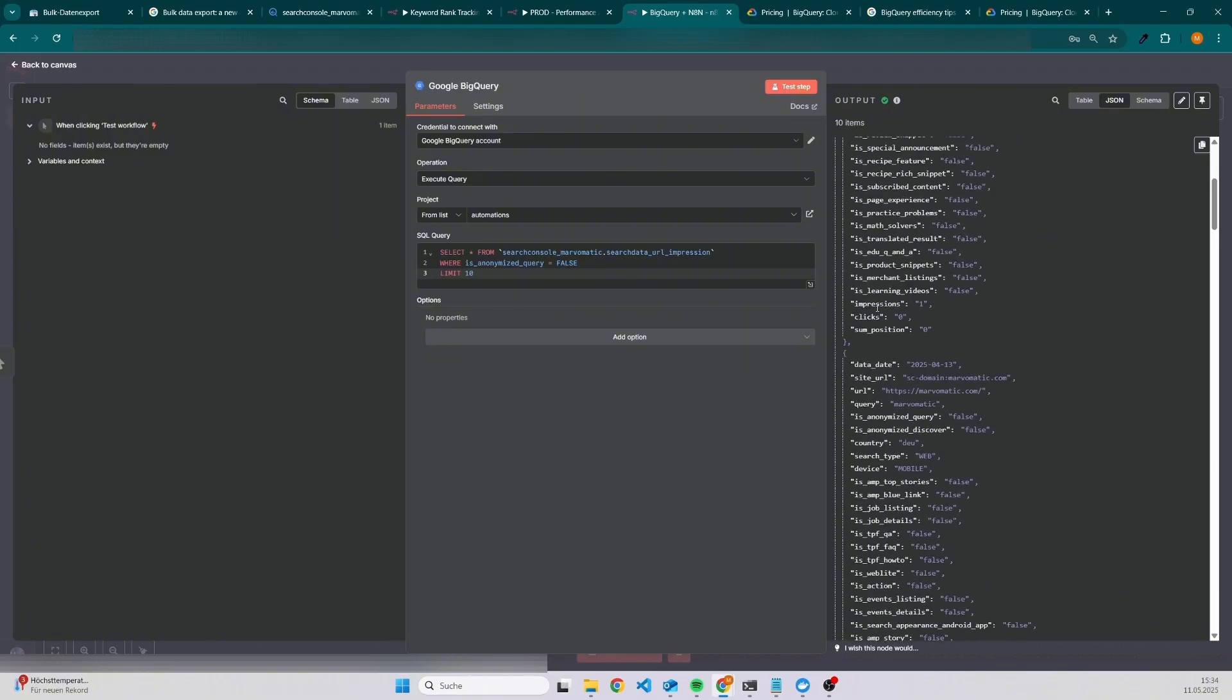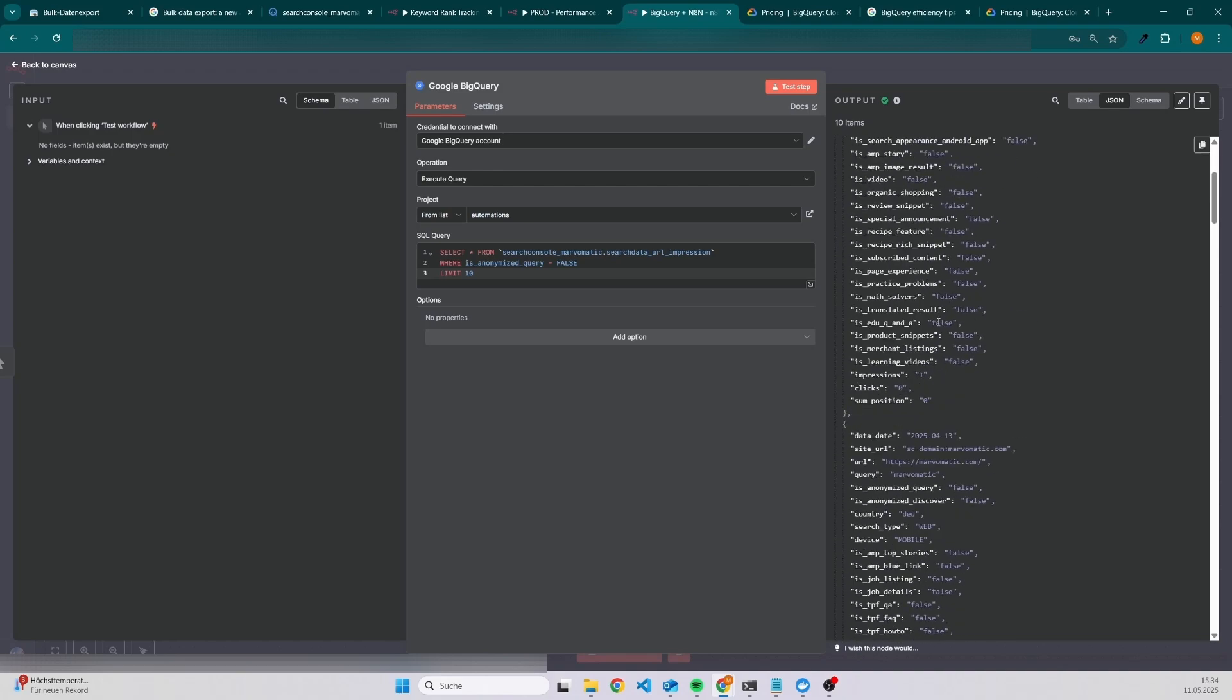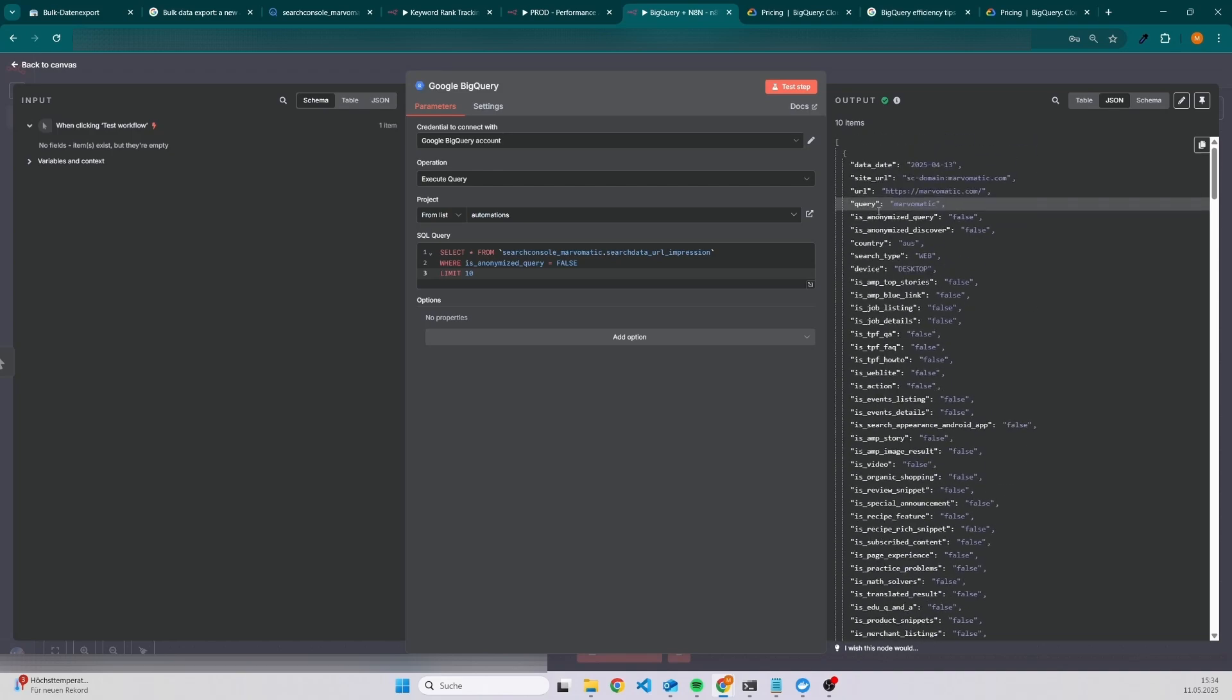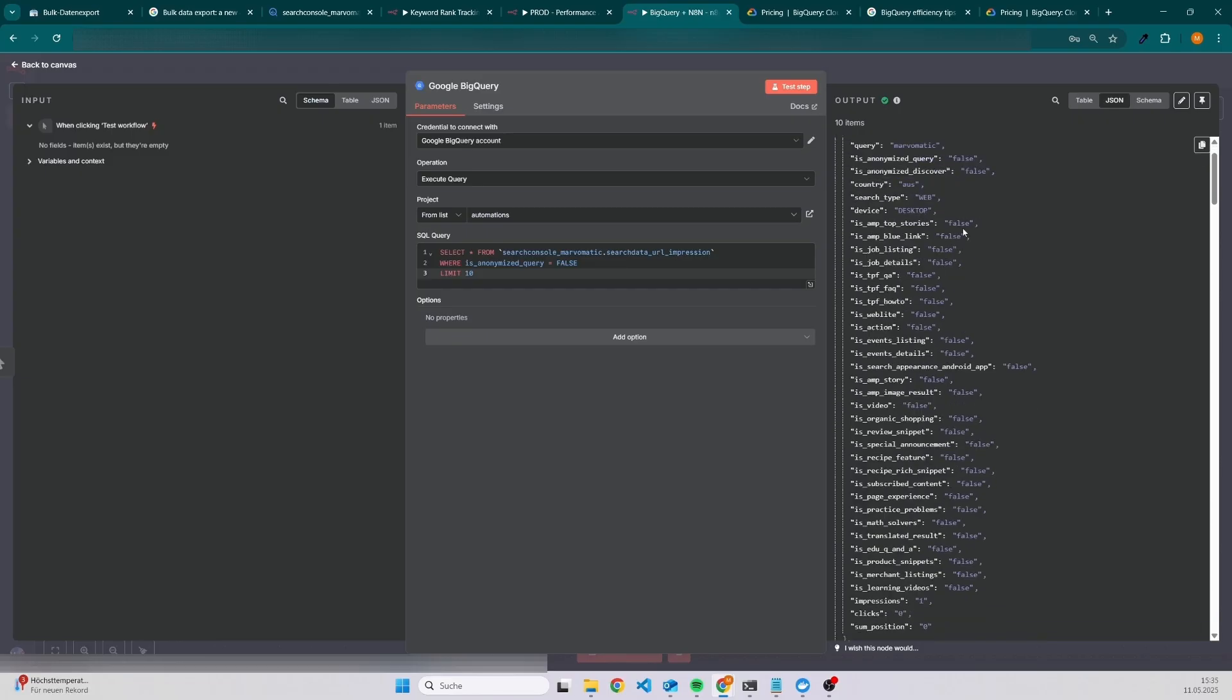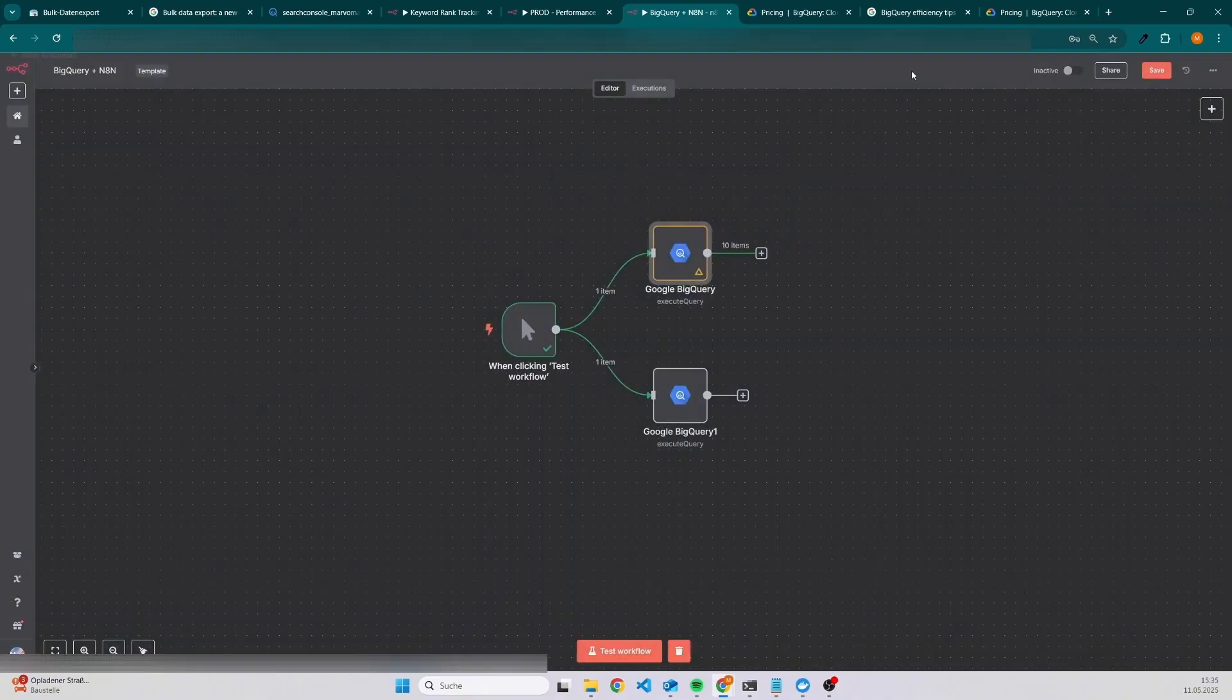In this case, I was ranking for the query Marvomatic with my page Marvomatic, so this is my landing page, on this date on position zero. So on the first page of Google as a first result.